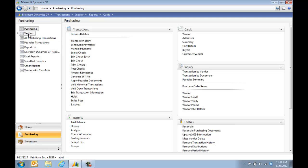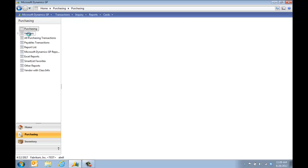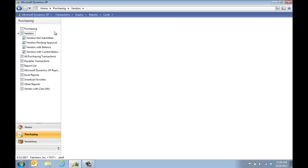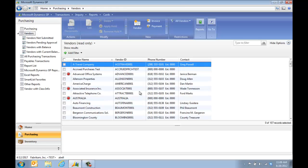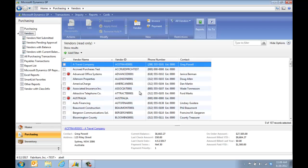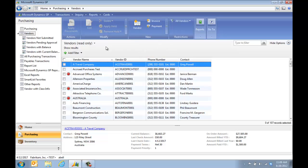I'm going to click on Vendors, and this will give me a list of the vendors in my system. I can see the vendors that are on hold, but looking at this list, I can't see their current balance and I can't see what state they're in.